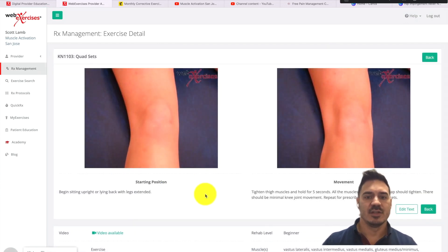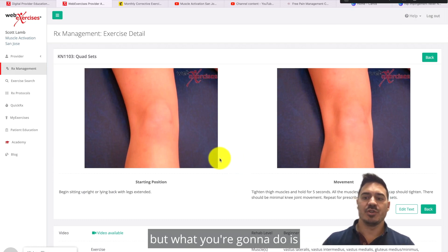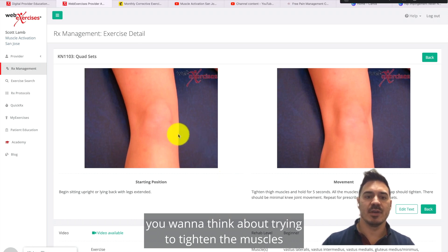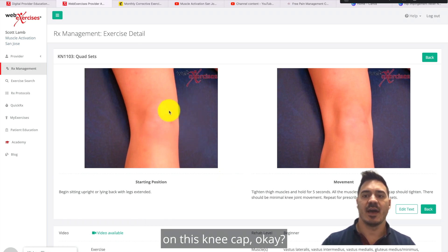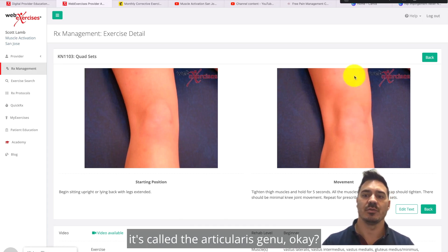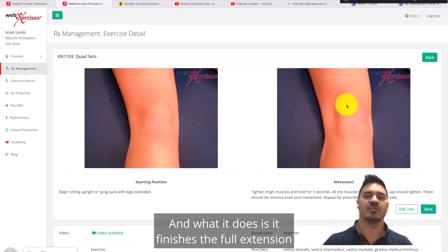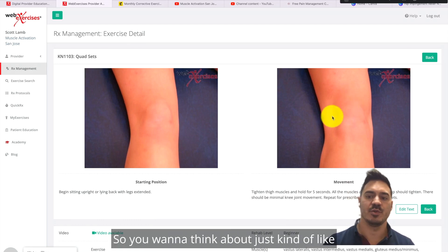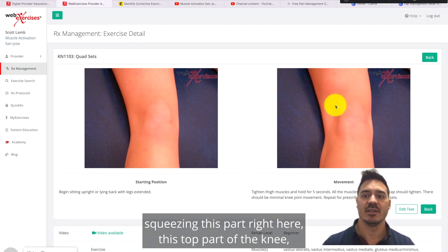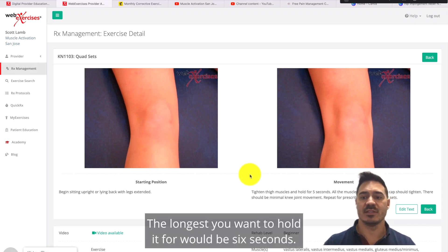Next is the quad set. You're going to think about tightening the muscles on this kneecap. There's a muscle called the articularis genu — what it does is finish the full extension of the knee, locking it out. Think about squeezing this top part of the knee and holding it for a few seconds. The longest you want to hold it is six seconds.